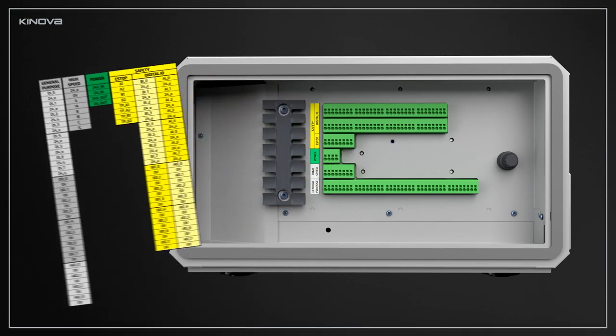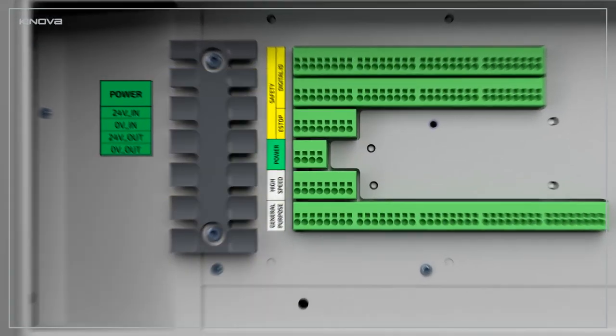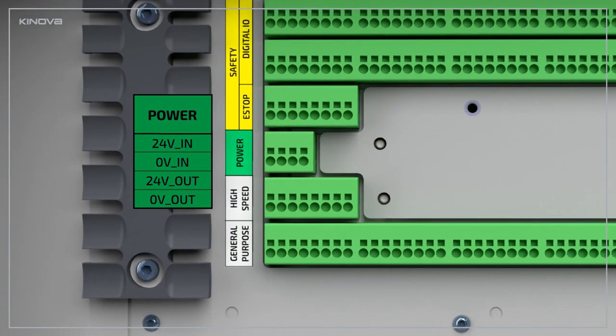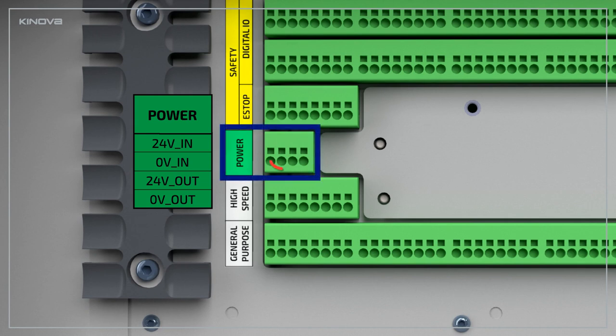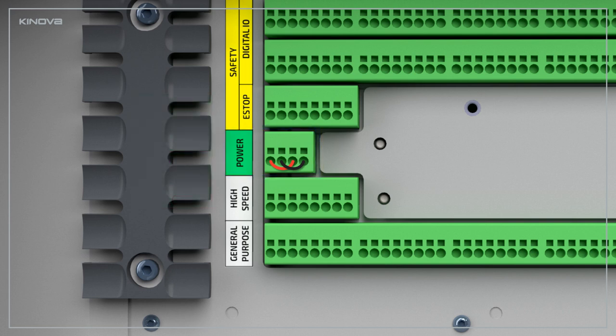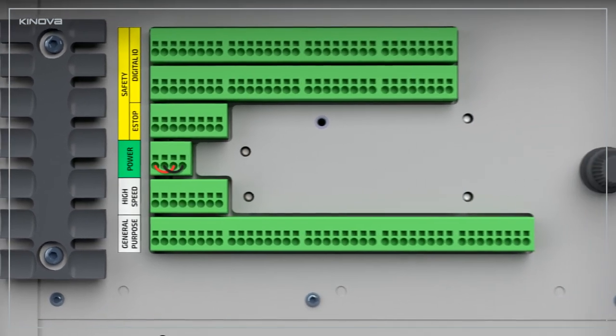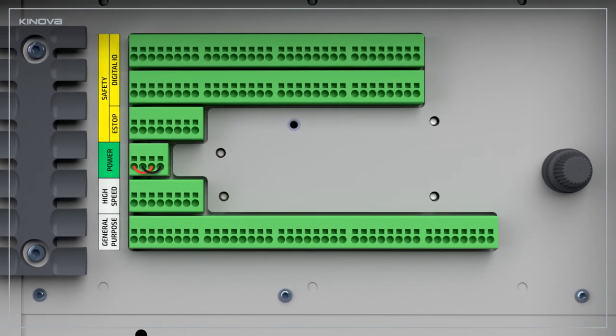First, make sure that the general purpose I.O.s are powered. To do so, verify that the power pin labeled 24 volts in is connected to 24 volts out, and that 0 volts in is connected to 0 volts out. Should you need to share a power source or grounds between the robot and other devices, refer to the user guide for further information.